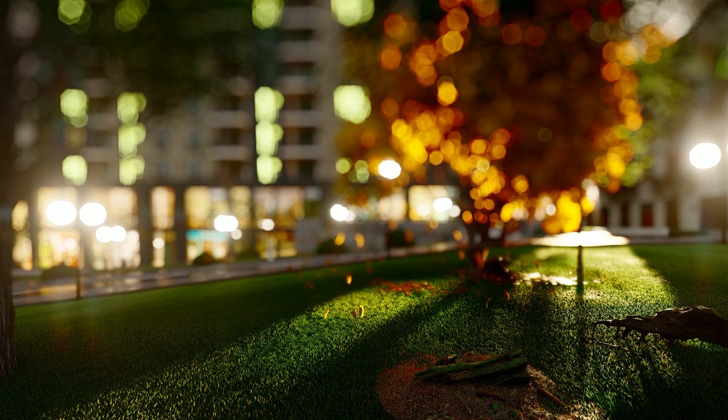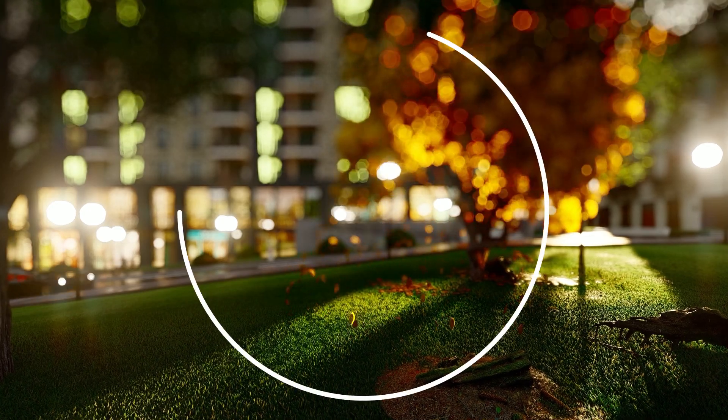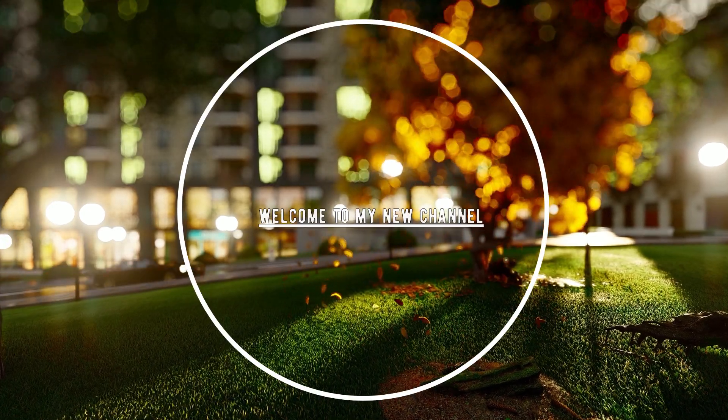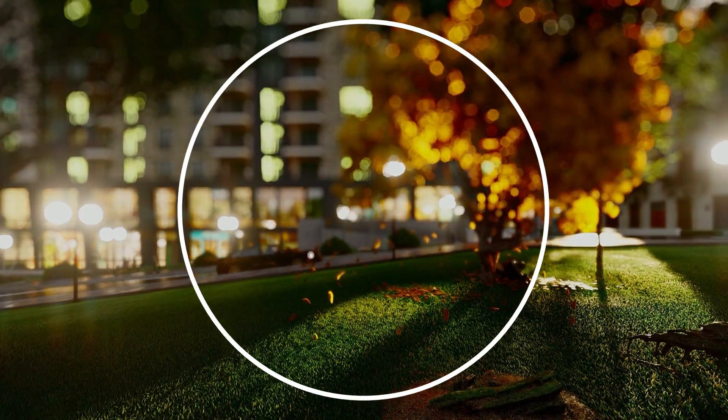Hello everyone and welcome to my new channel on YouTube. Today I will share with you how to set up HDRI in 3ds Max with the Corona render. So let's begin.